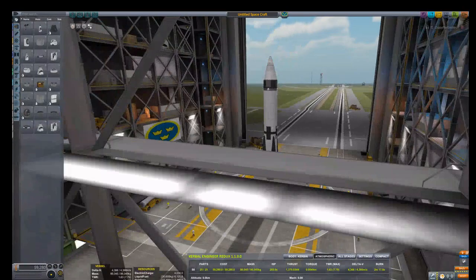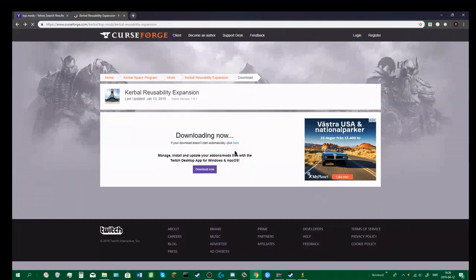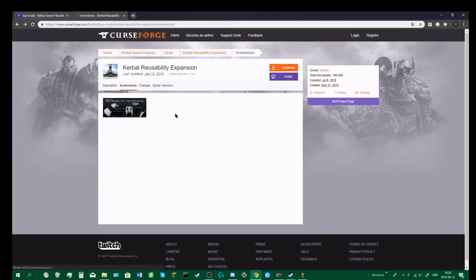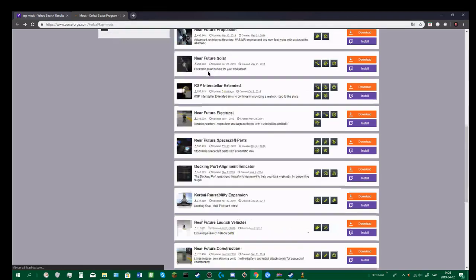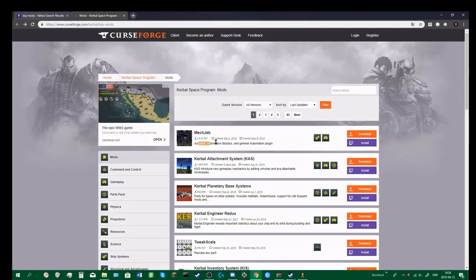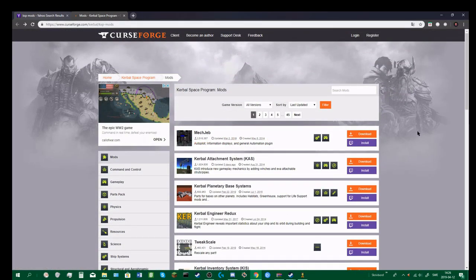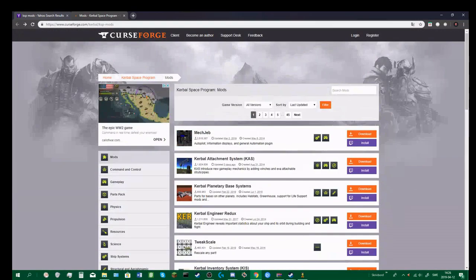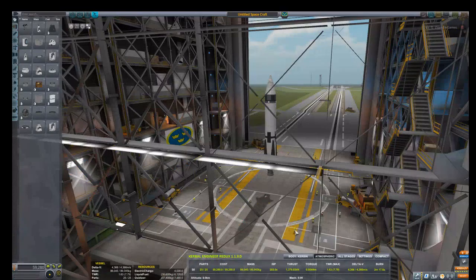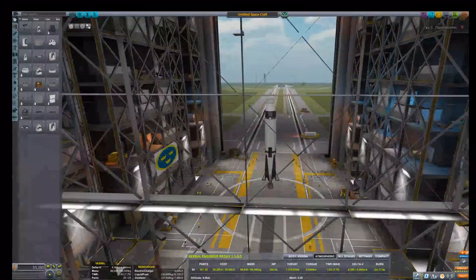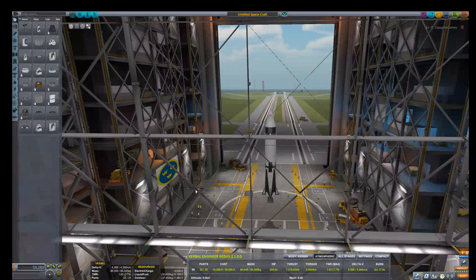You can do it with any other mod. You can download MechJeb, that I saw here. MechJeb autopilot, information displays. Yeah, so I hope you found this interesting and I hope you can get some use out of it. I'll see you in the next one.